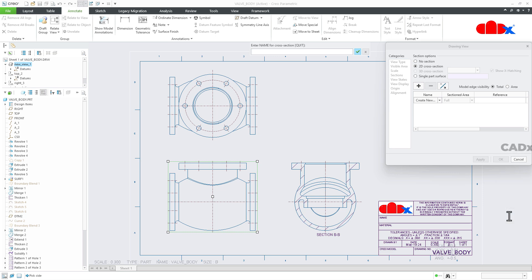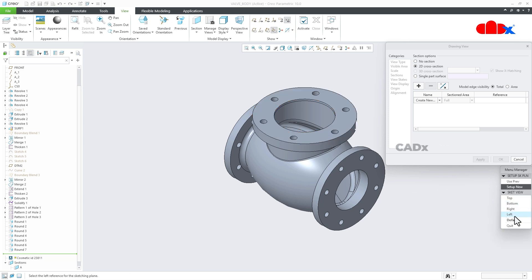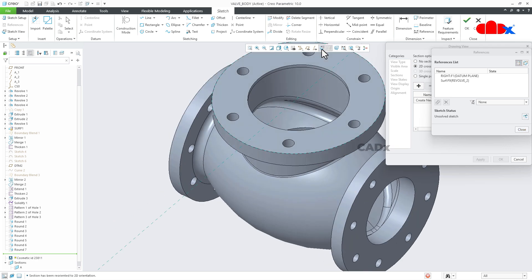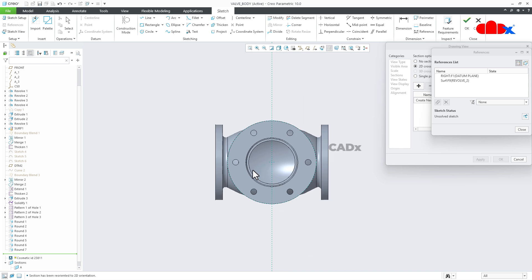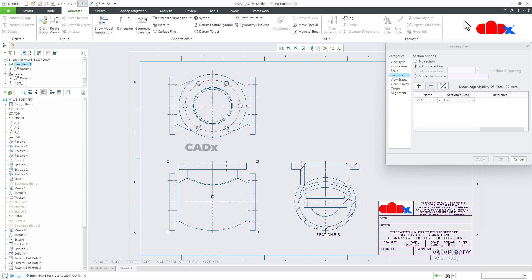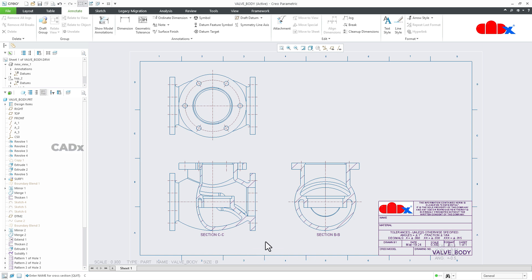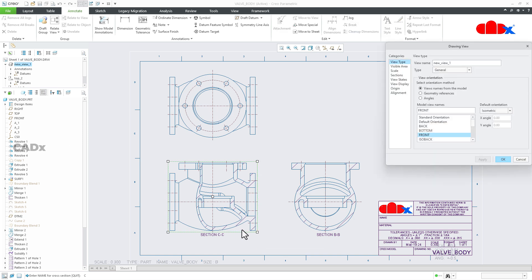Give the section name — let's say Section C — and press Enter. The moment you press Enter, it moves back to the part. Select the plane, say OK, Default, Normal. Now sketch the section line passing through the part — like this, and then like this. Say OK and it moves back to the drawing. Apply and OK. So this is the offset section added to this drawing view as Section C. This approach is again more confusing, and that is why we do not follow these techniques. I'll just remove it.